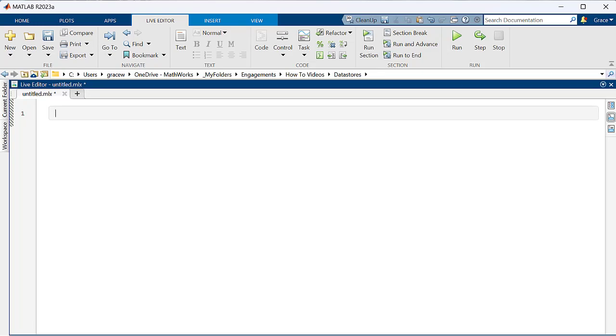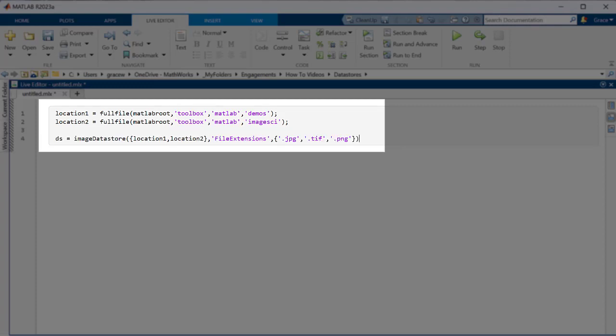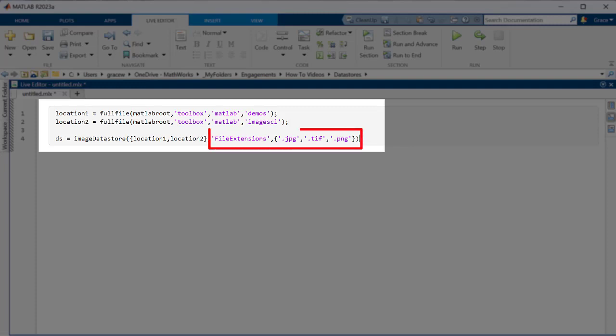Let's say I have two folders of images that I want to analyze in these two locations. We can create a datastore for this data using the image datastore function, and I'll call it DS. We give it the location of each folder and specify any additional requirements. In this case,